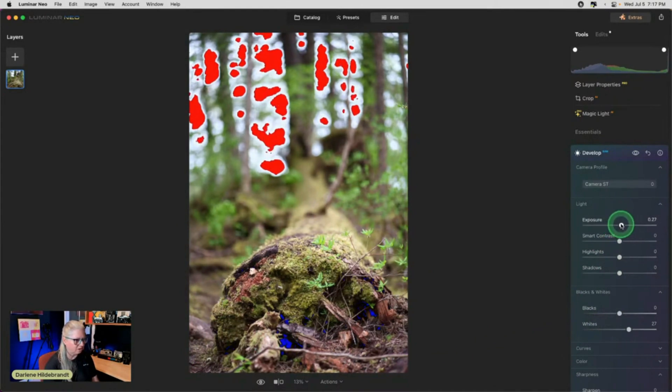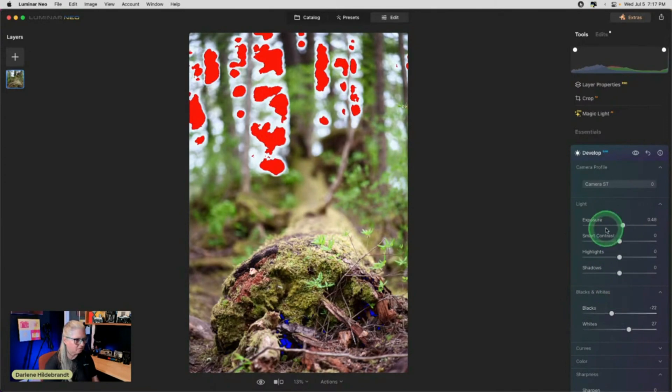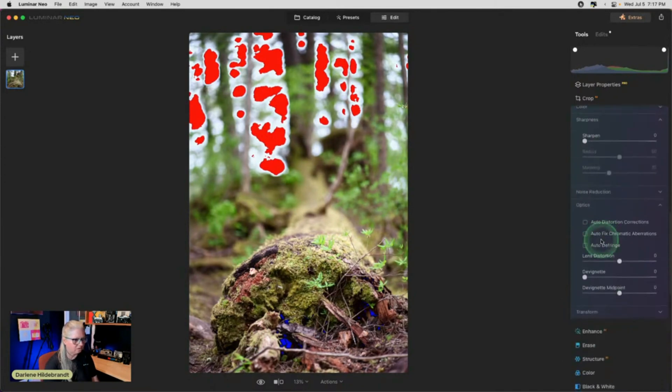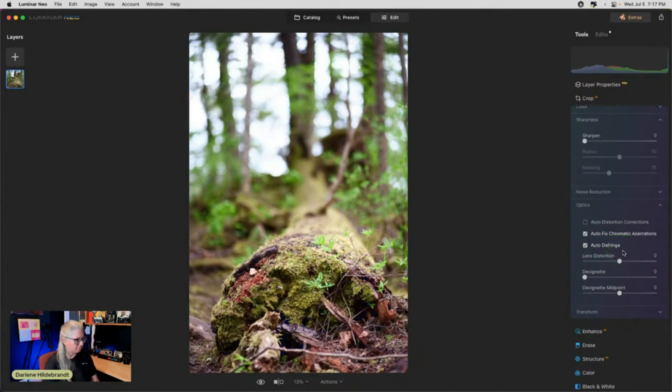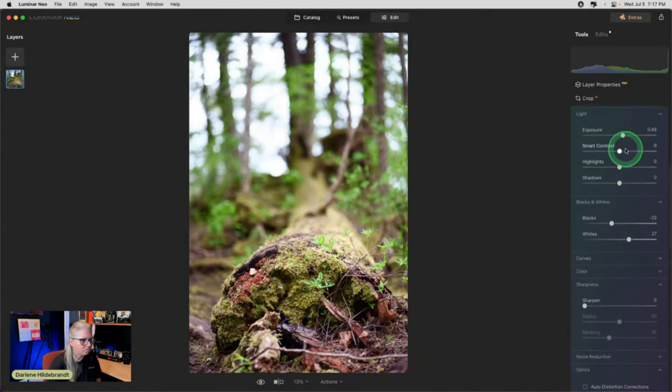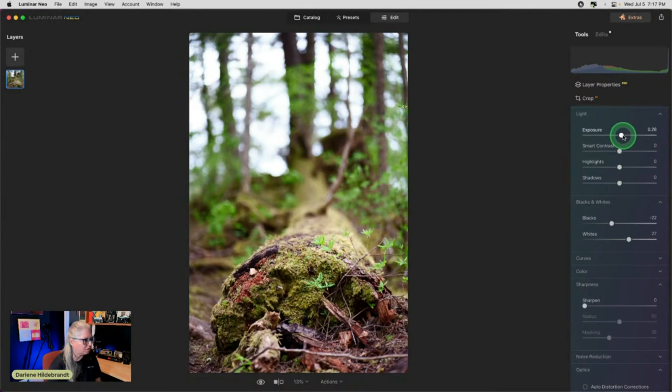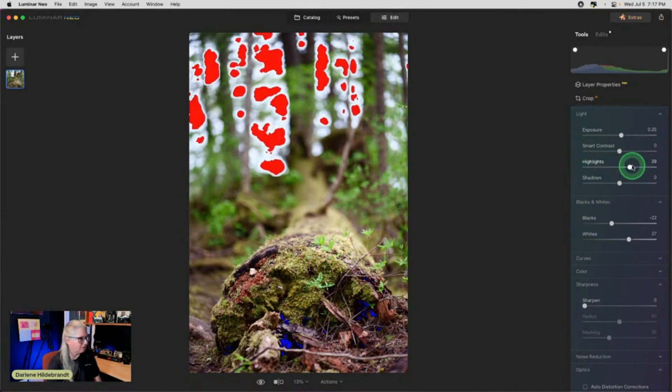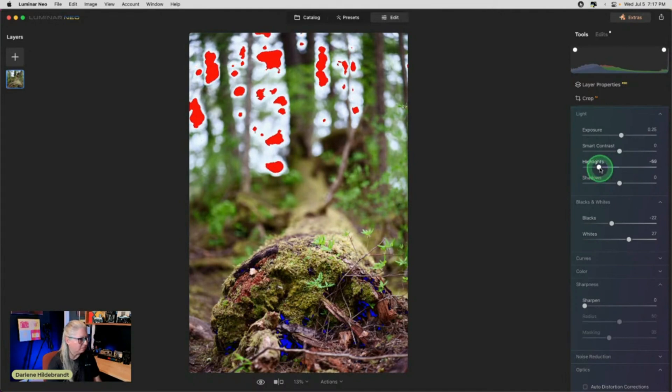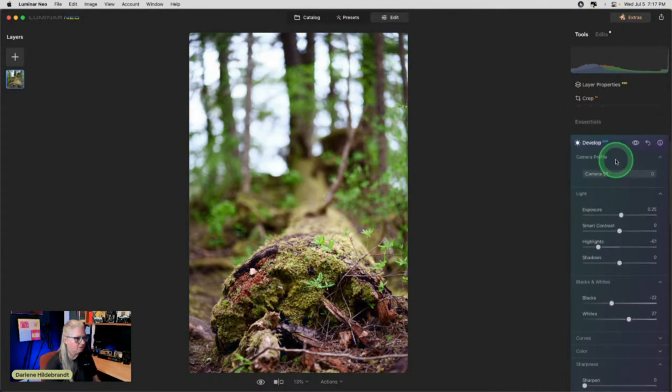I'm going to brighten it a little bit and do the same thing with the fringe. Okay, that looks pretty good. Maybe the highlights down a little bit. Make sure we have detail on that log. And it did correct the background a little bit as well. Okay. That's getting close.